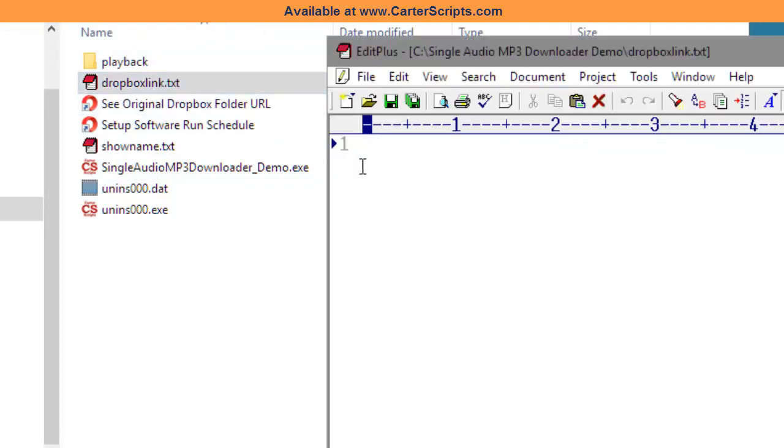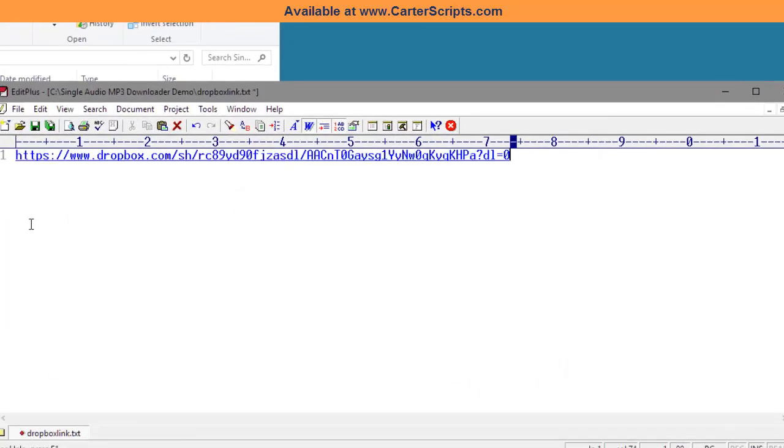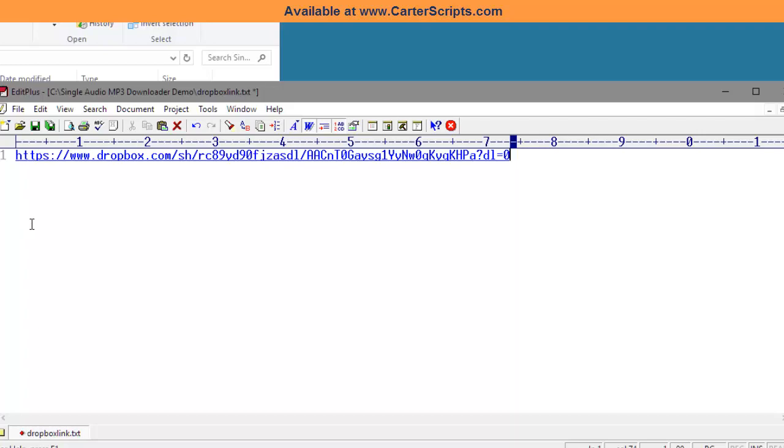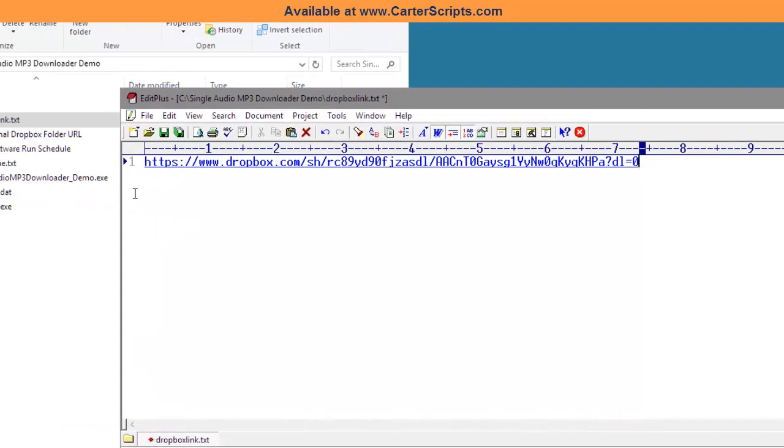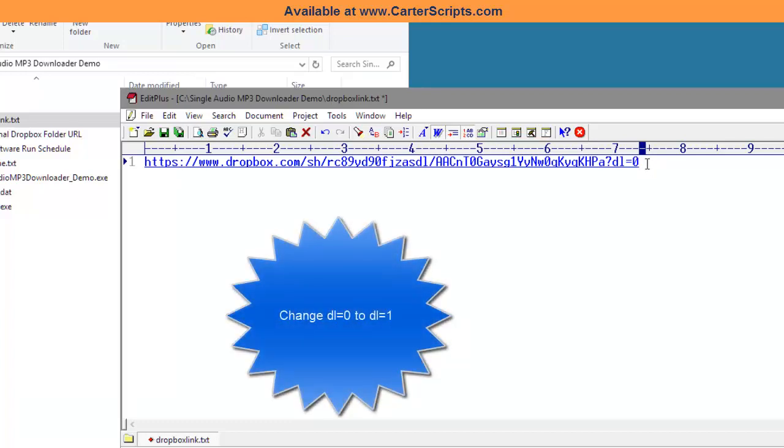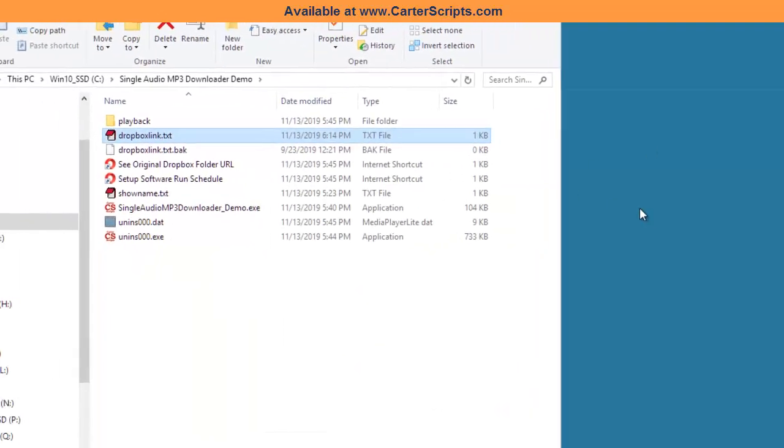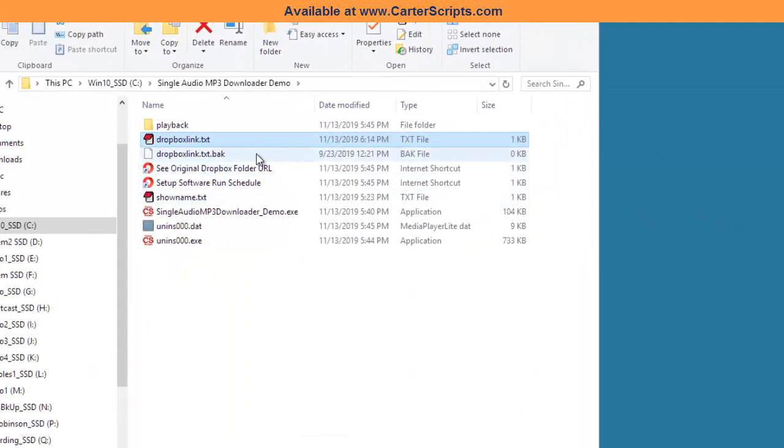So, in this Dropbox text file, I'm going to paste that link that I just got from my content provider. The only thing I have to do is on the very end where it says DL equals zero, let's change that to DL equals one and save from the text file.